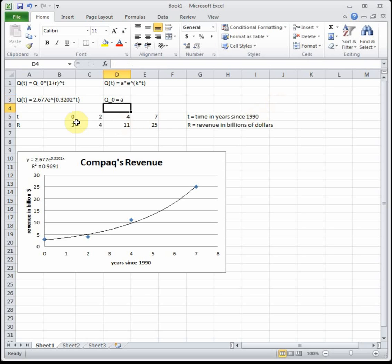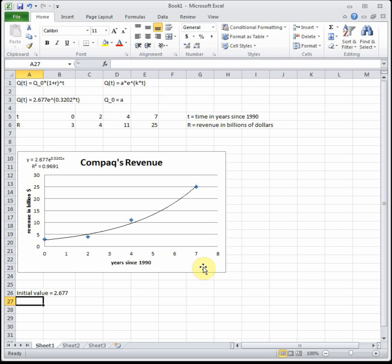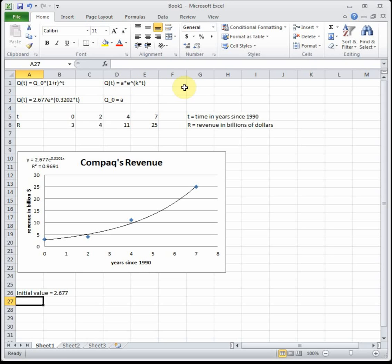Looking at Excel's formula, our initial value is the number that comes first, the same as our q naught, which is the same as a. That's 2.677. So we're saying that Compaq in 1990 according to this model did 2.677 billion dollars in revenue. So that first number is the same. Now to convert between the 1 plus r and the e to the kt thing we've got to do a little bit of algebra.